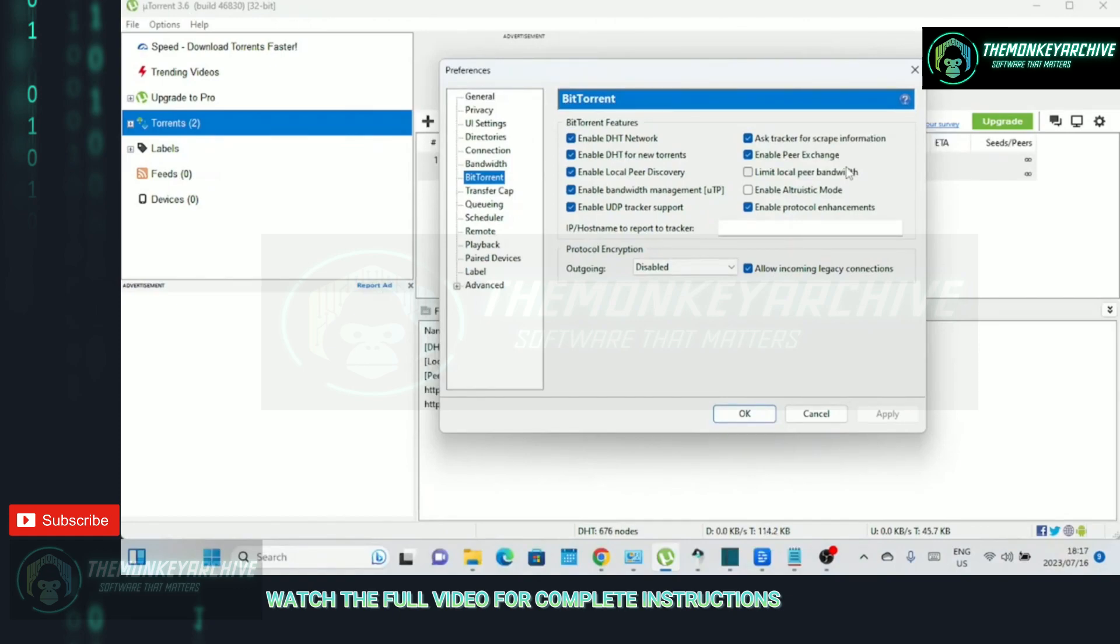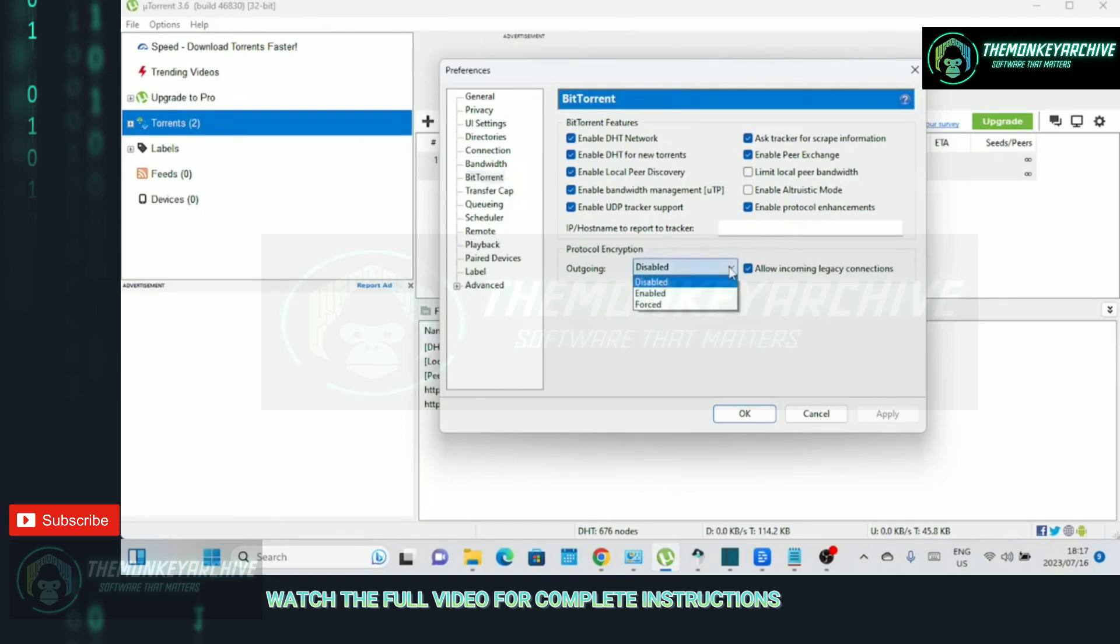Here, you'll find important settings that determine how uTorrent interacts with other peers and trackers. Optimizing these settings can significantly enhance your download speeds. In this version of uTorrent version 3.6, the settings are optimized by default.